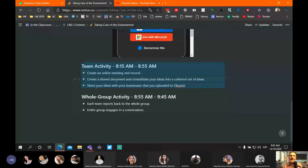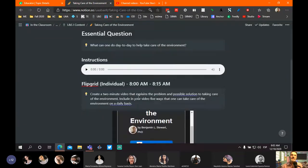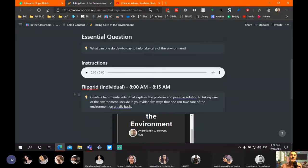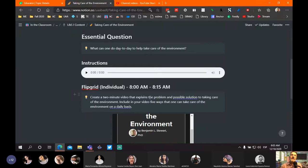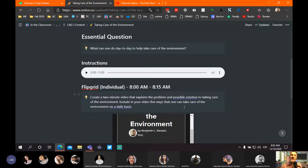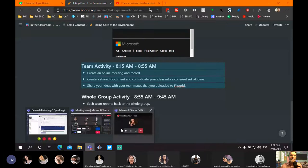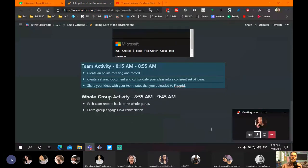What I'd like to do is give you guys a chance to get into your teams and discuss the topic of taking care of the environment — really answering the question: what can one do day to day on a daily basis to help take care of the environment? I would like for you to think about three question words when you're preparing your ideas and working with your team. As you're sharing your document and contributing ideas and thinking about how you want to organize them as a team, think about the three question words.